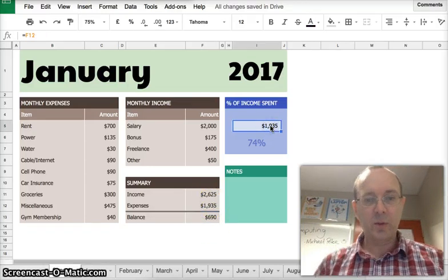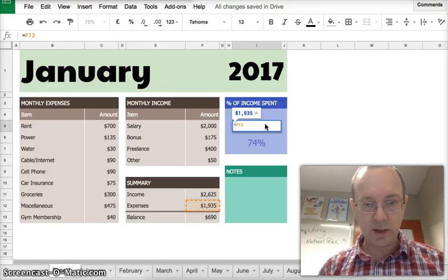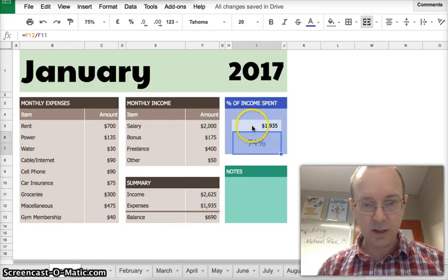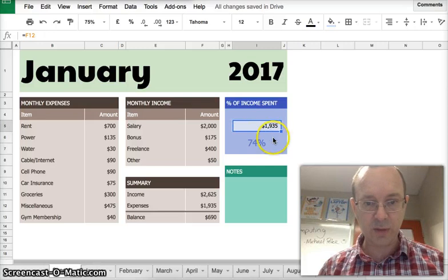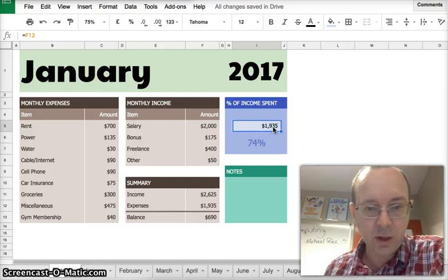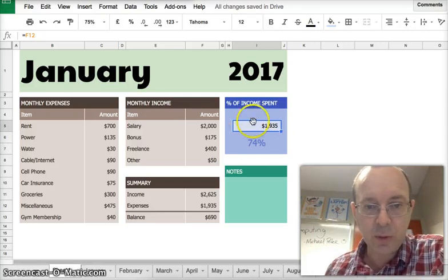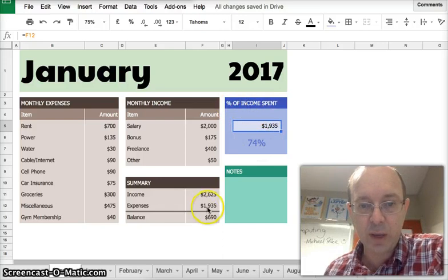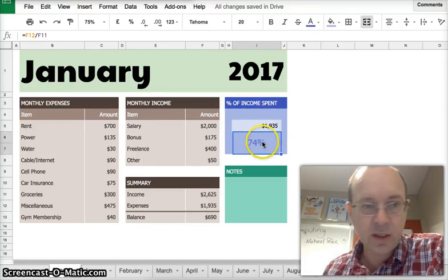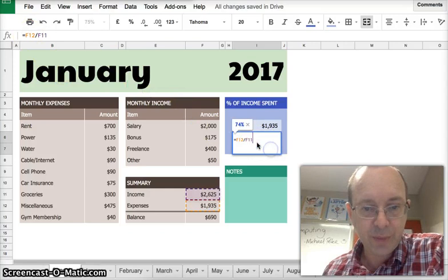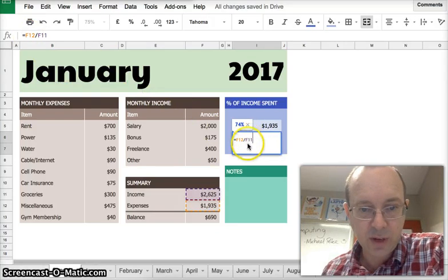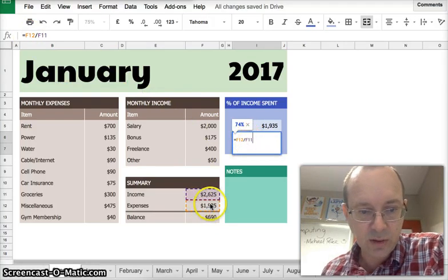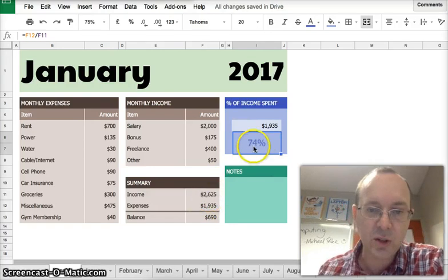Over here, we've got our expenses carried over here. So this is how much, what our expenses are for the month, 1935. And we want to work out what percentage of the income was spent. So this is done using a simple formula, F12 divided by F11. Just that, the expenses divided by the income, and that gives you the percentage.